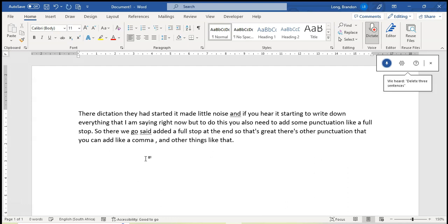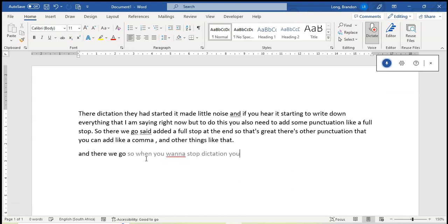And there we go. So when you want to stop dictation you can just use the word exit dictation.